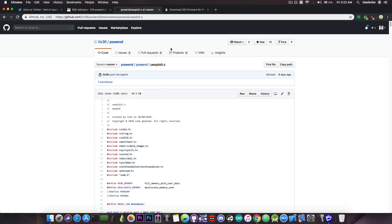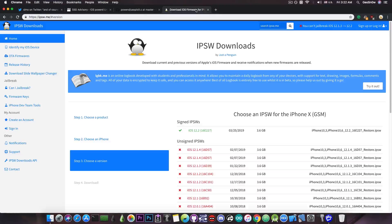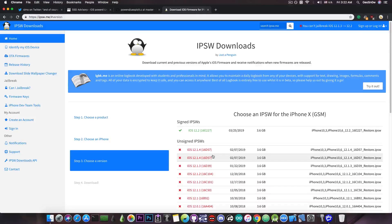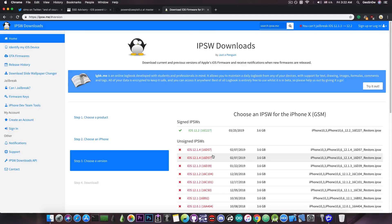This is the first exploit that we have for iOS 12.1.3 and iOS 12.1.4 which is basically usable in a jailbreak.